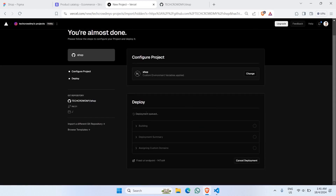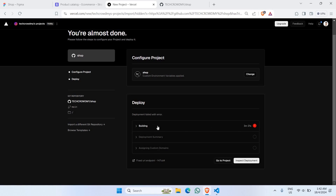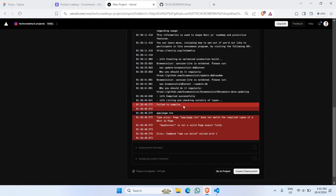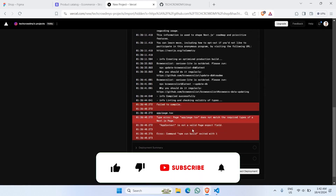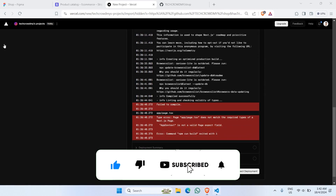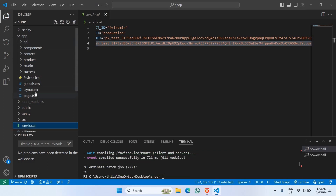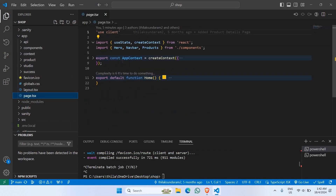Let's wait for the build deployment to finish. As you can see, an error has occurred. It says 'Failed to compile in app/page.tsx' — 'AppContext is not a valid export field.' Let's check our page.tsx inside the root app folder. There are two exports inside the same file, which is not proper, and Vercel is not able to accept this kind of export.